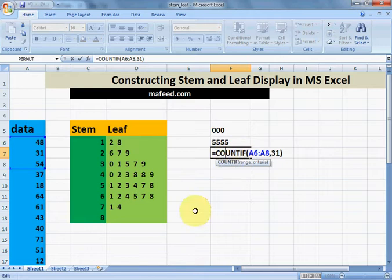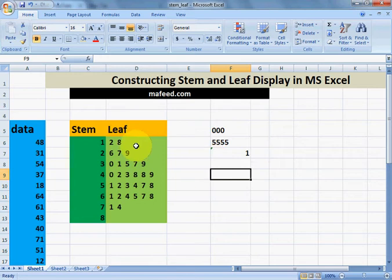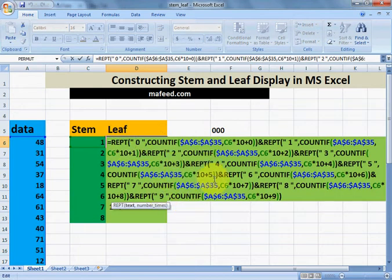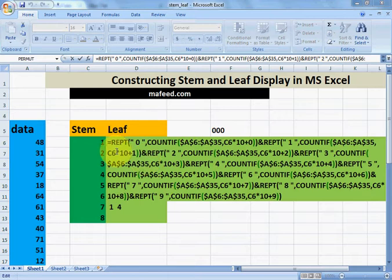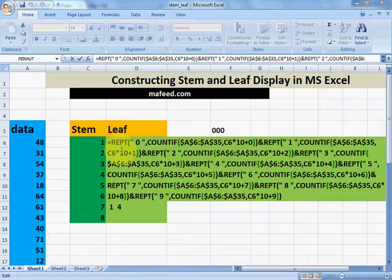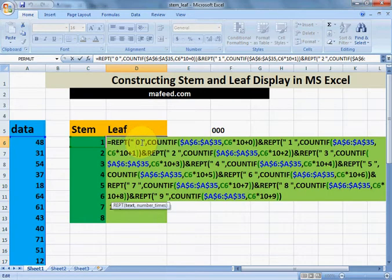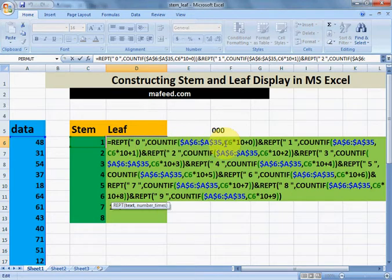I hope the concept of REPT and COUNTIF is clear. You can pause the video and practice for some time to learn these formulas effectively. Now let's use them in the full formula. First, we write the equals sign to start any formula in MS Excel, then REPT, then 0 — meaning this formula will print 0 repeatedly.